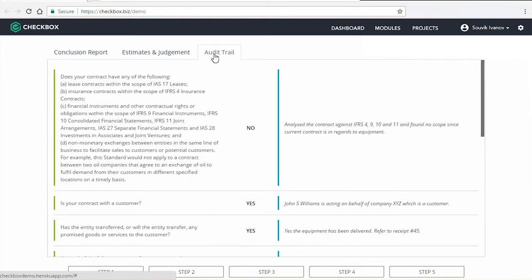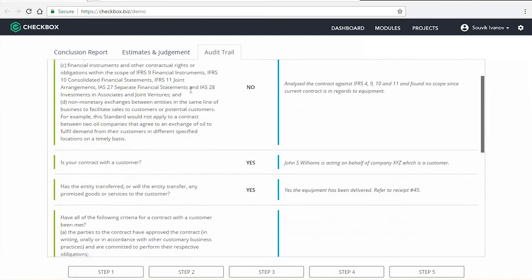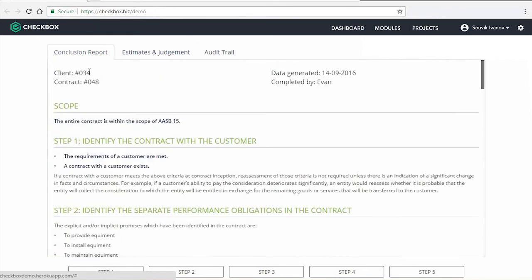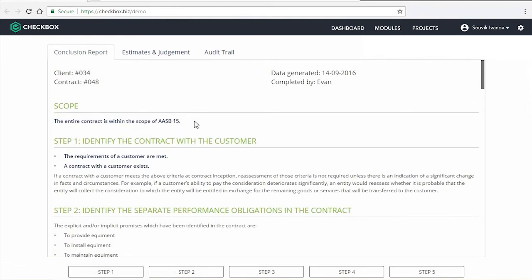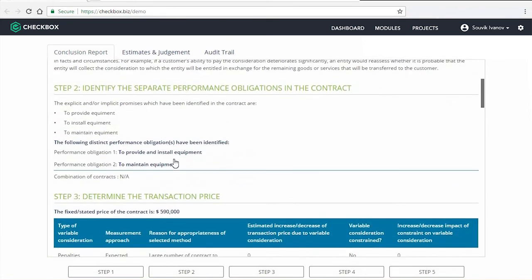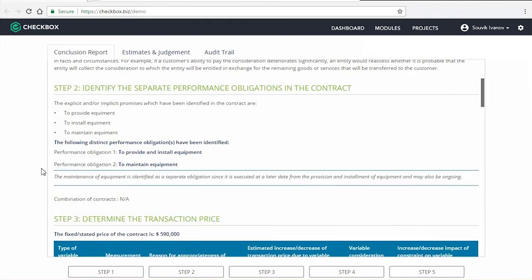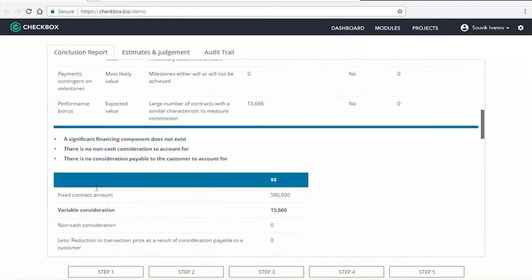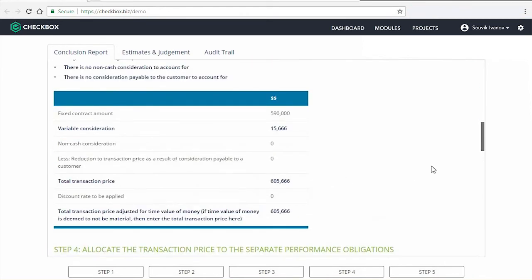All Checkbox modules arrive at an out-of-the-box transcript, which is a record of all the questions that you've answered, your responses, as well as comments. Custom documents can also be created using our document automation technology. In this example, you can see key conclusions made from the process, and any comments that I've made along the steps. Here's the table that I filled in earlier, and additional calculations as well.